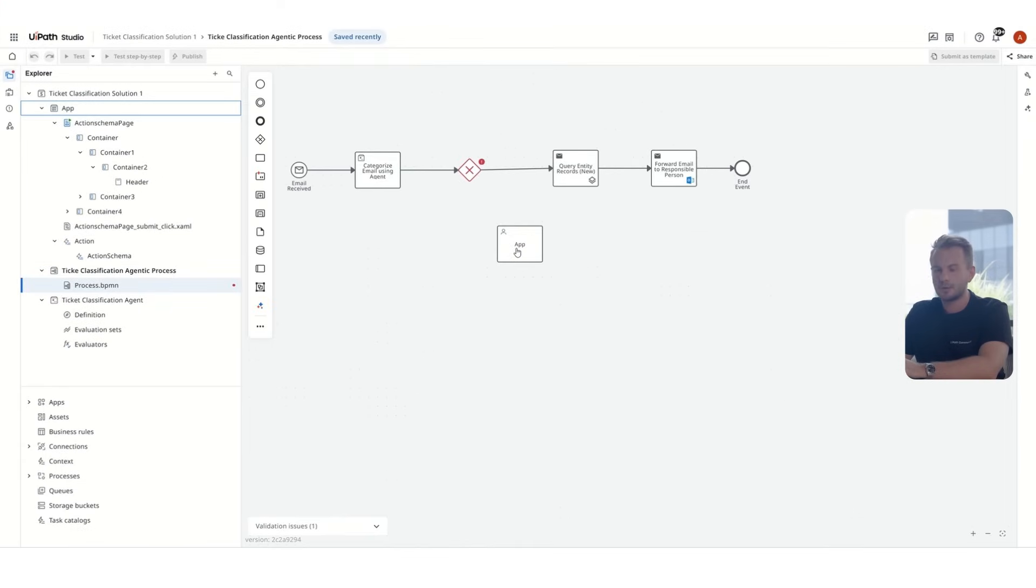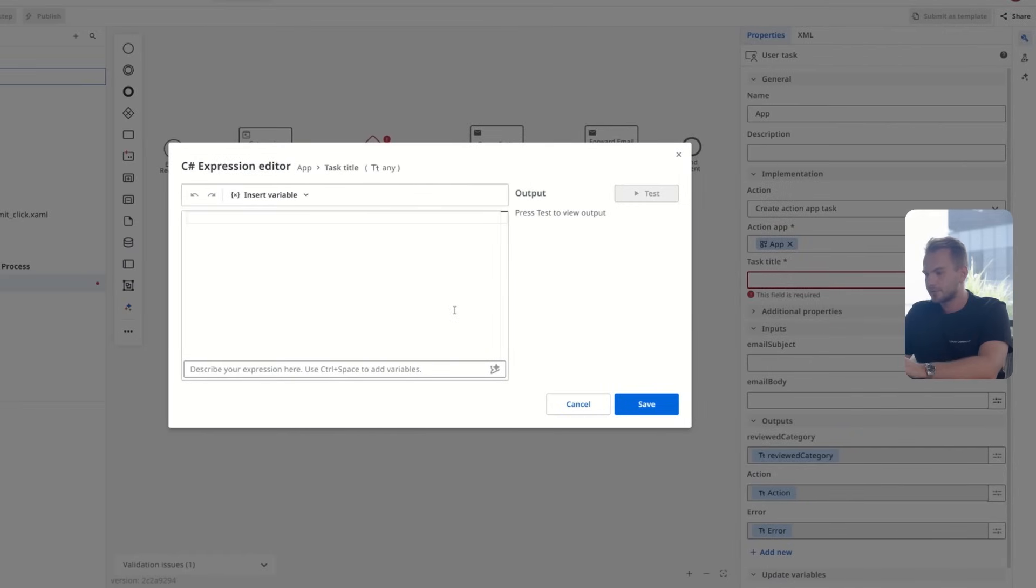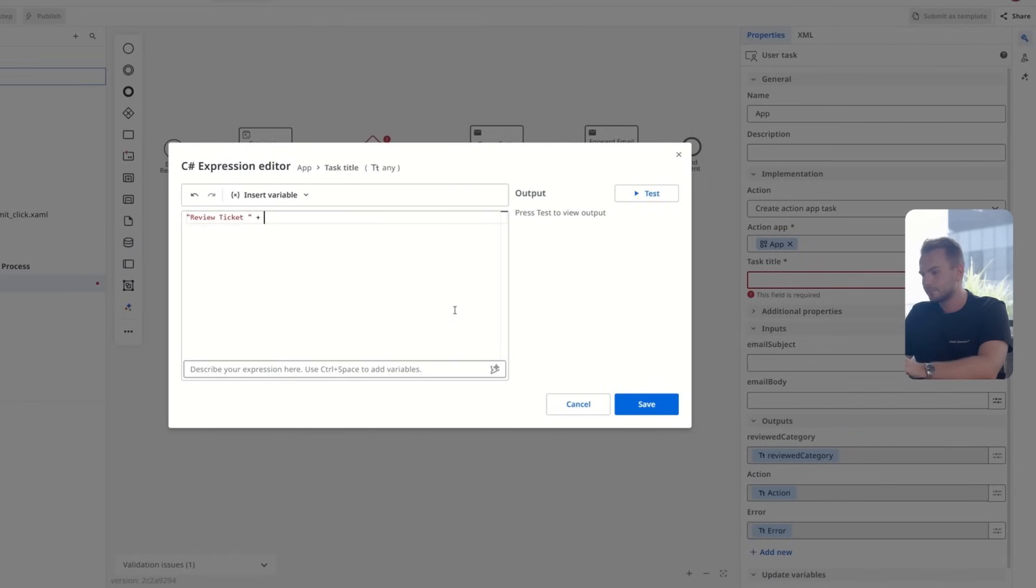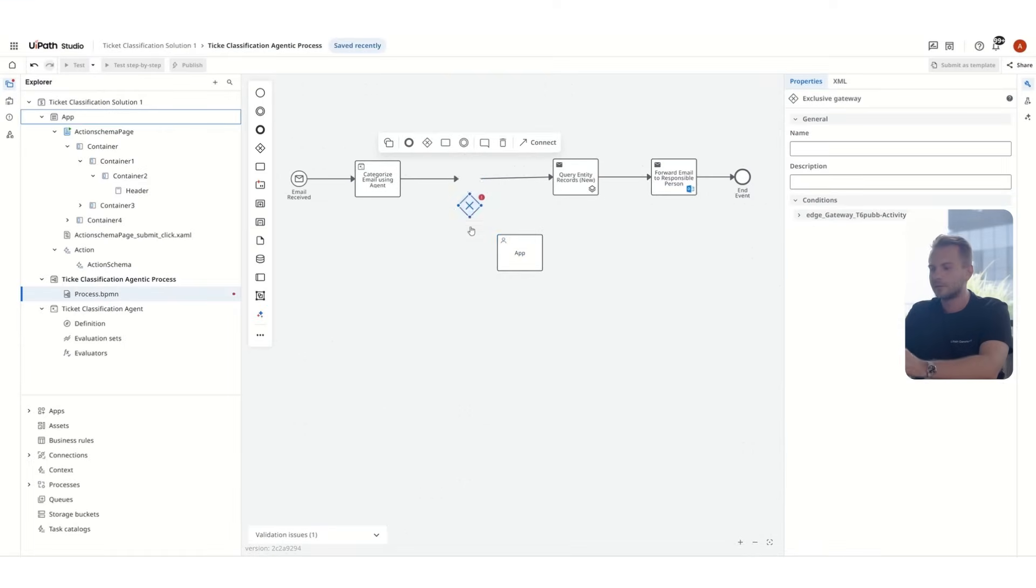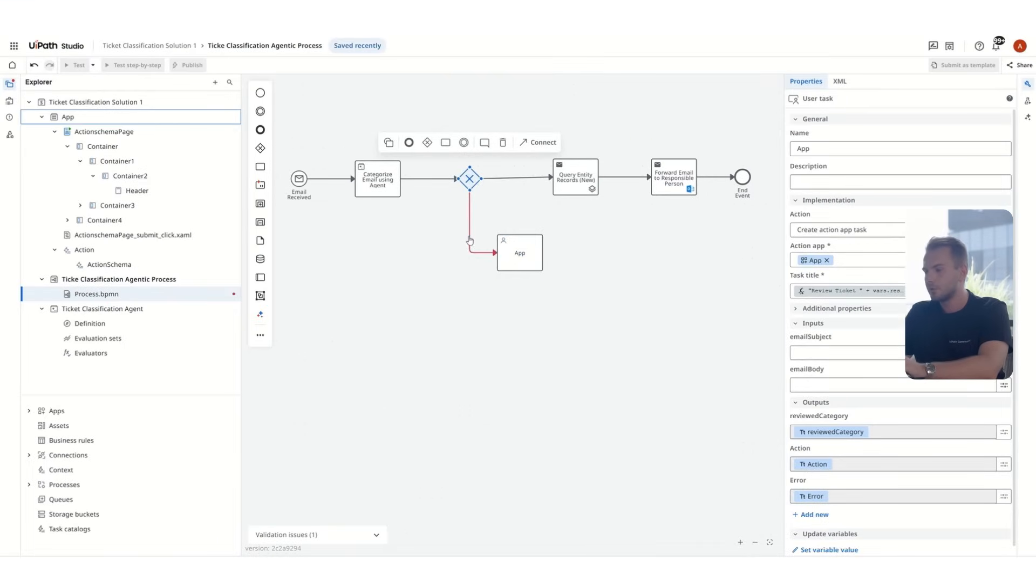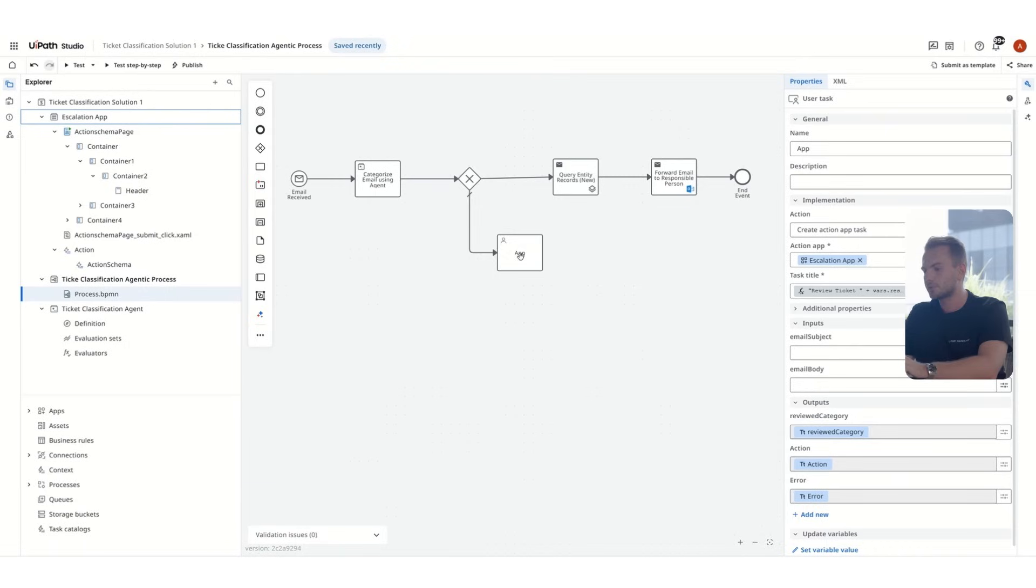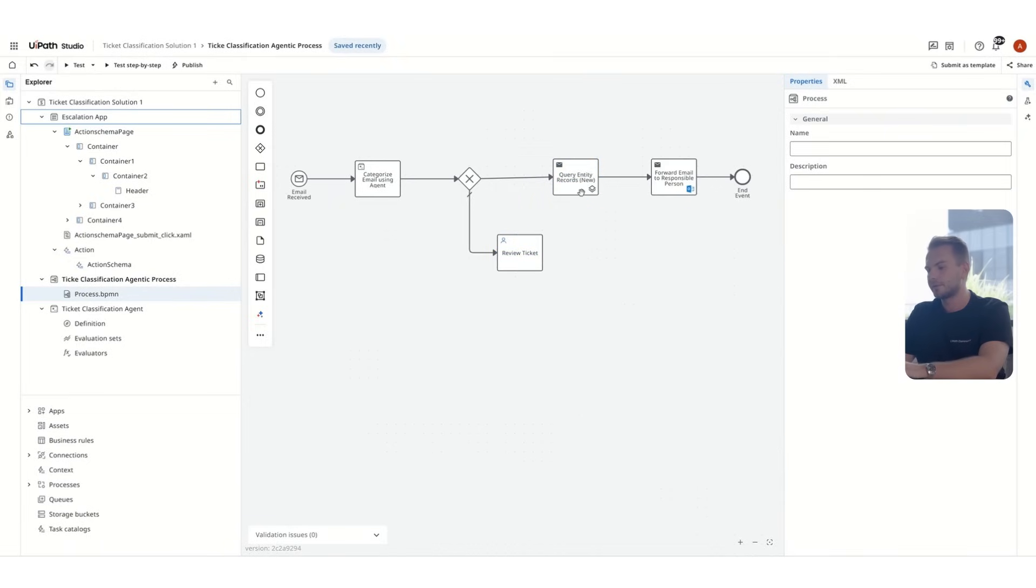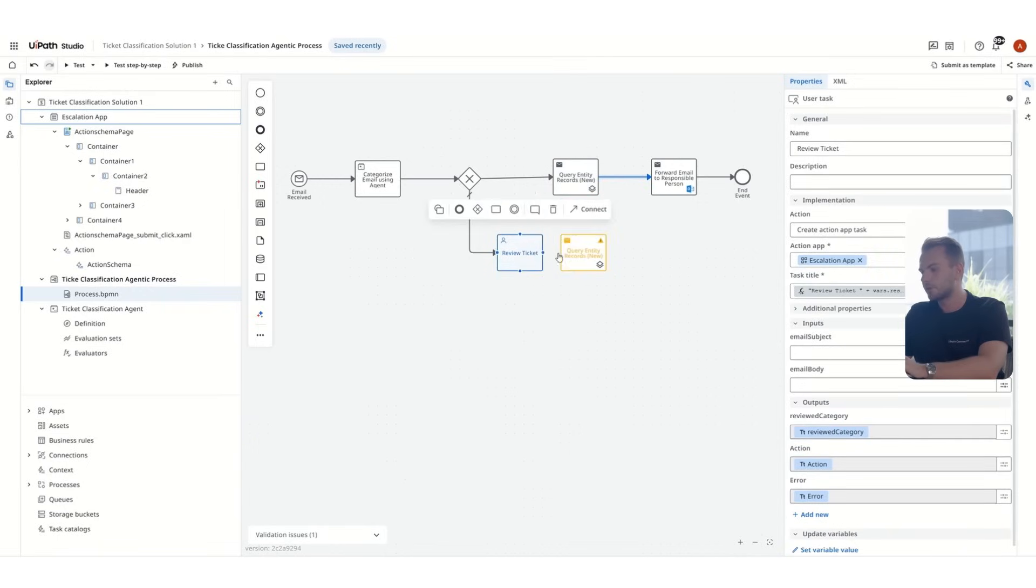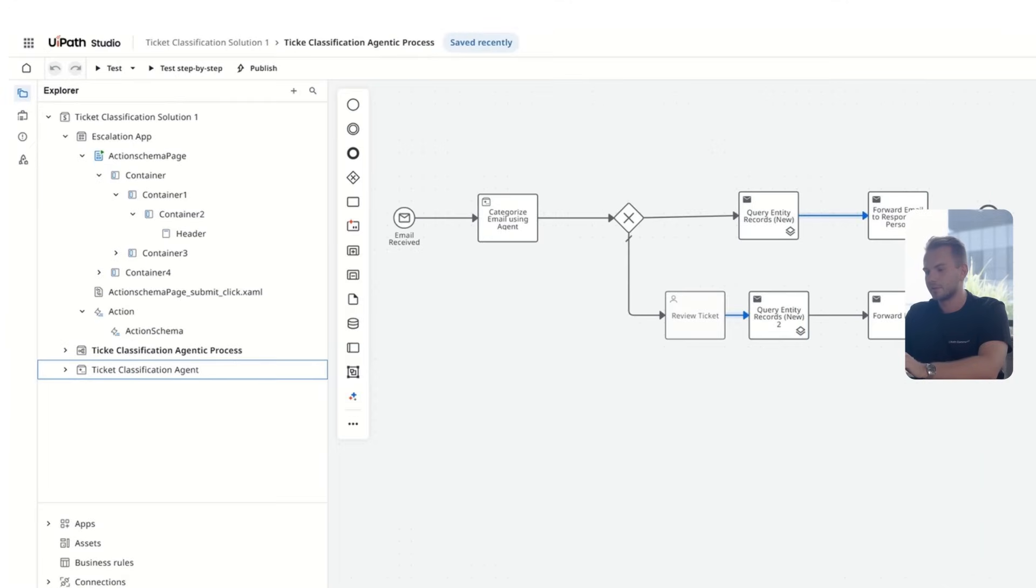Back to our agentic process. Let's now add a title for the action task to make it more easily understandable. That's review ticket and the subject of the email. Basically, the reviewer will get a notification via email whenever this escalation happens. They will know from first sight that's the subject of the email. Now that we have the escalation app created, we'll also need to update the query entity activity to use the reviewed category variable. And from here, we basically can give it a run.